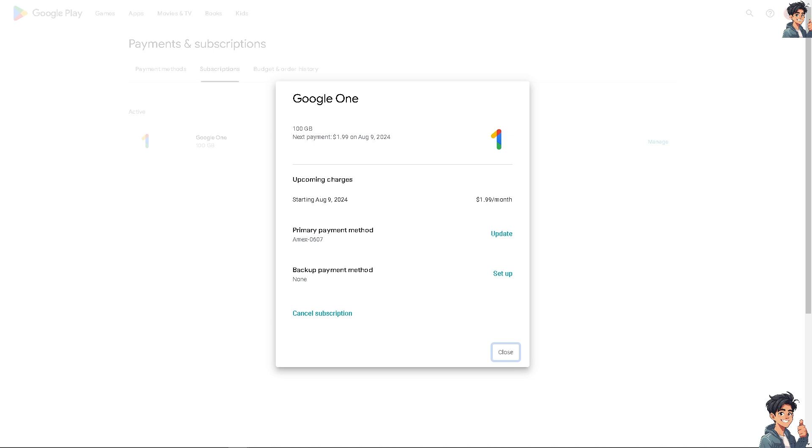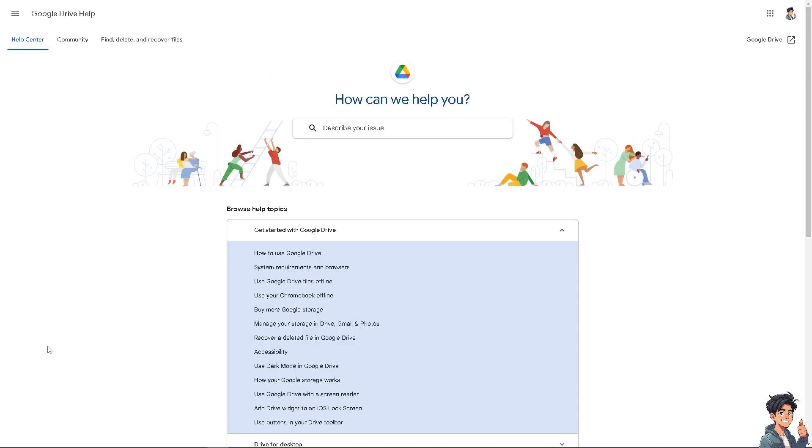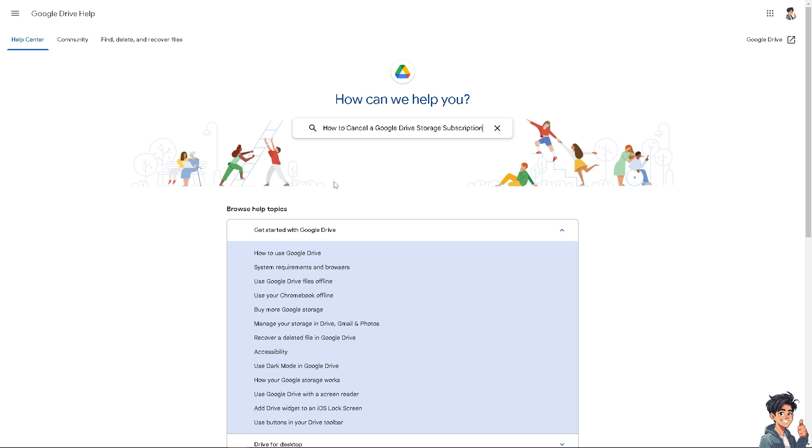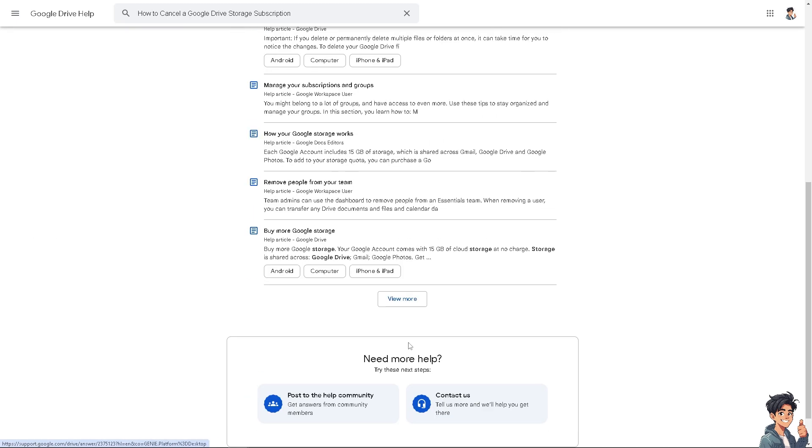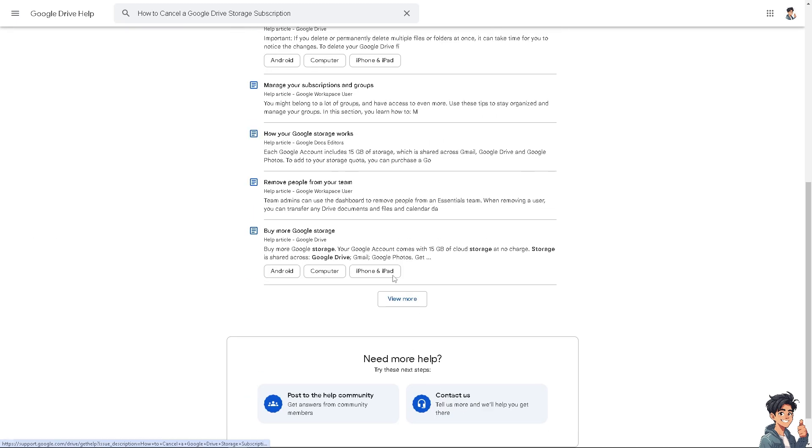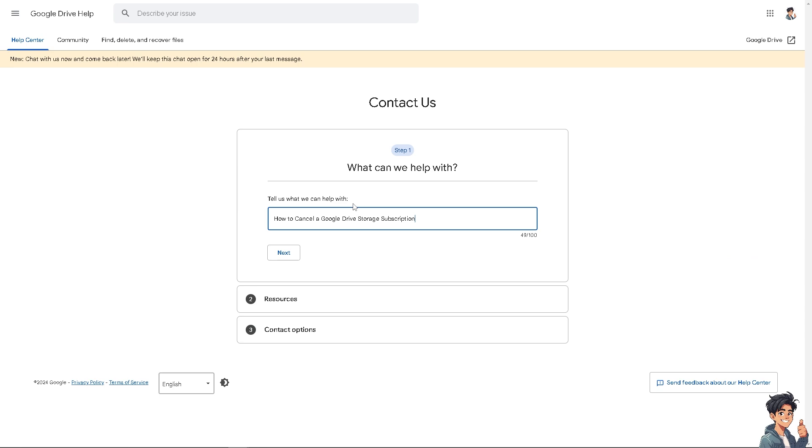The next thing that you need to do is simply go to the Google Drive help to see if you can get an answer, or click the Contact Us option with your concern about how to cancel a Google Drive storage subscription if you encounter any problems.